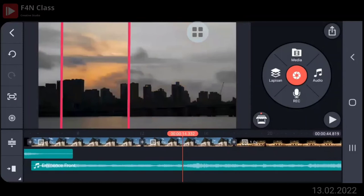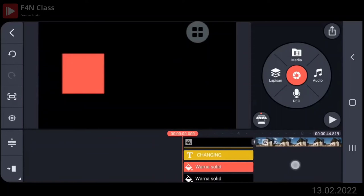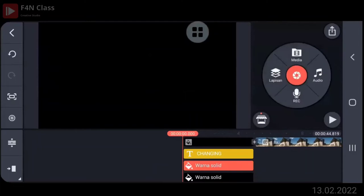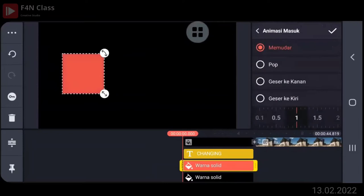Pak, yang tadi warna solid merah itu nggak pakai keluar masuk animasi? Oh, nggak pakai. Biarin aja. Nongol duluan ya. Nggak pakai memudar. Memudar, coba. Kalau nggak pakai, nanti kayak jeblek-jeblek gitu. Pakai memudar, boleh. Animasi maksudnya pakai memudar ya.